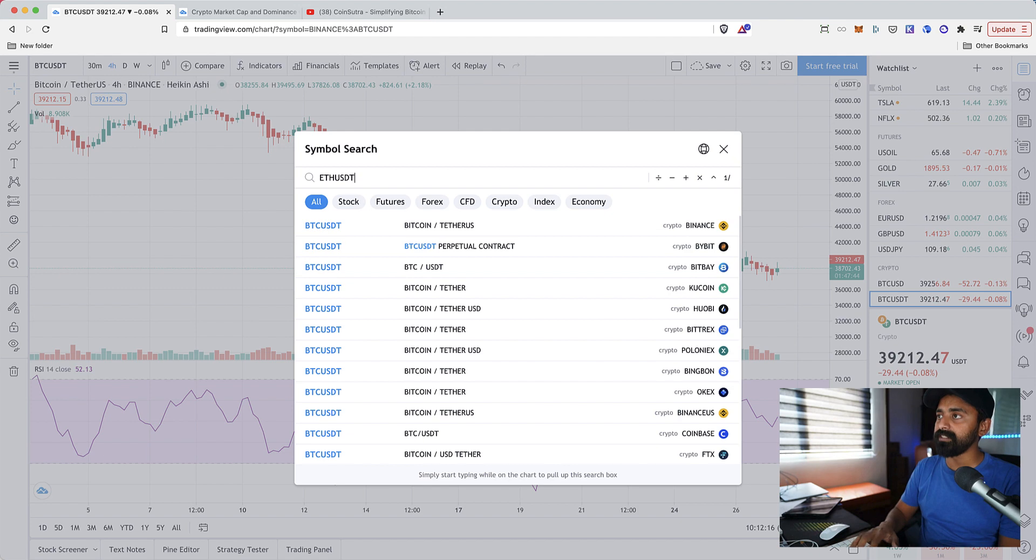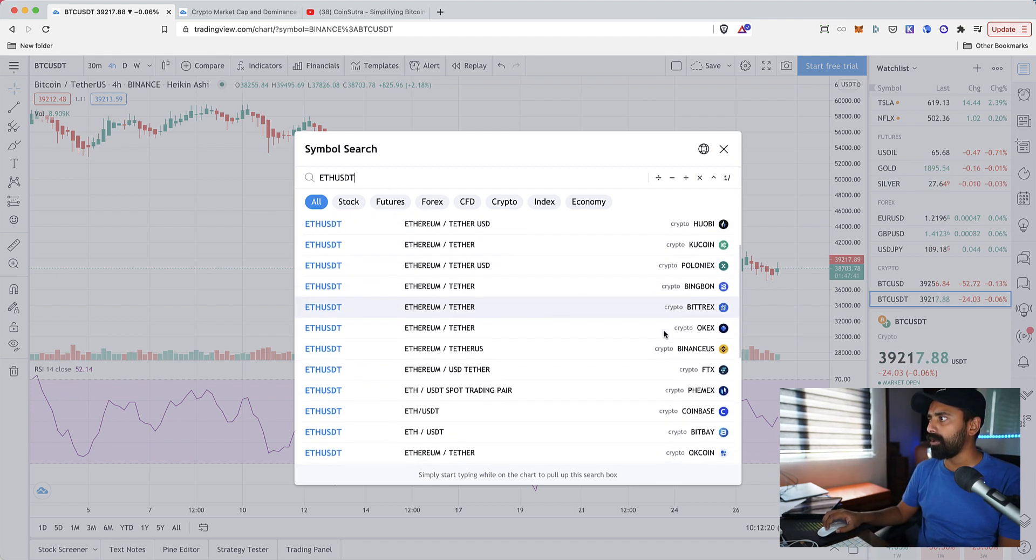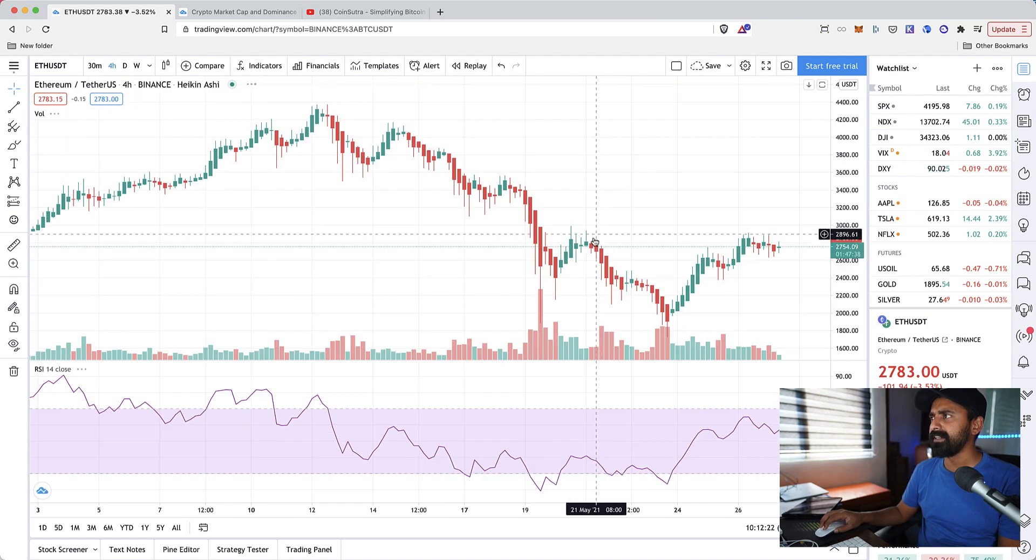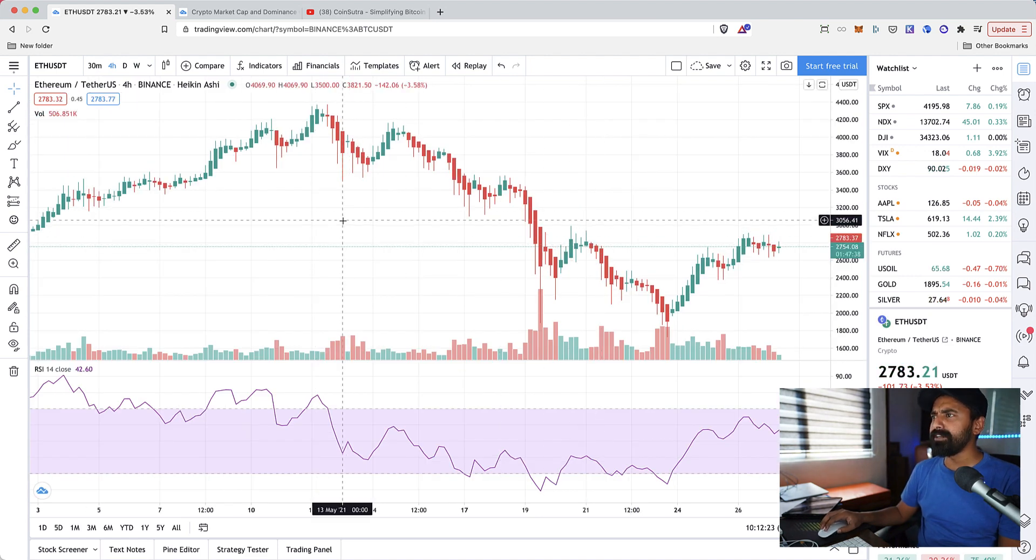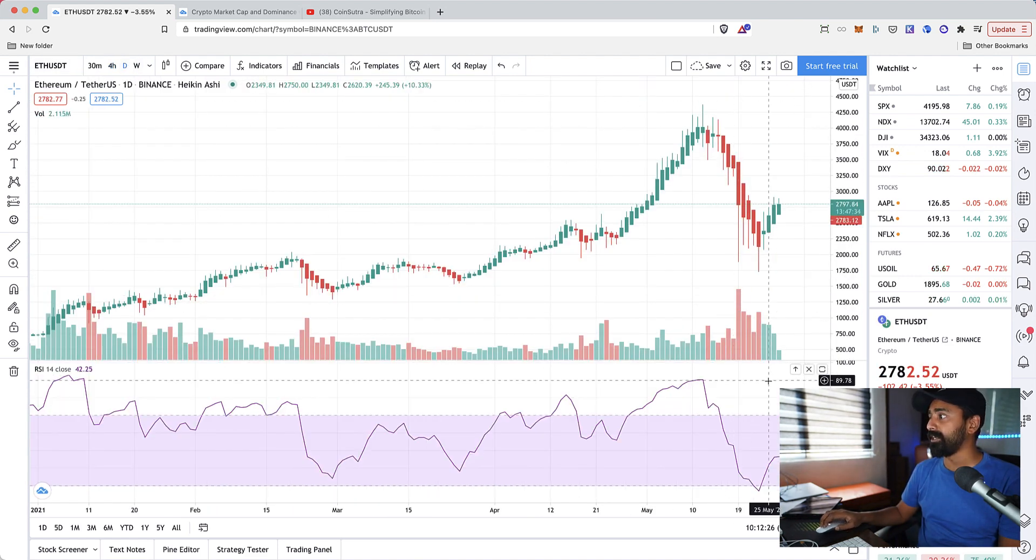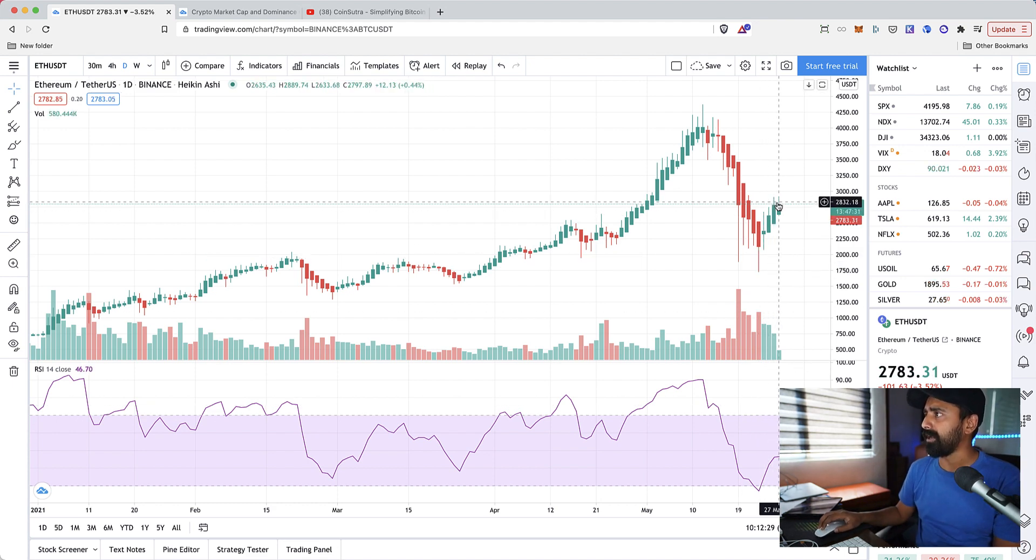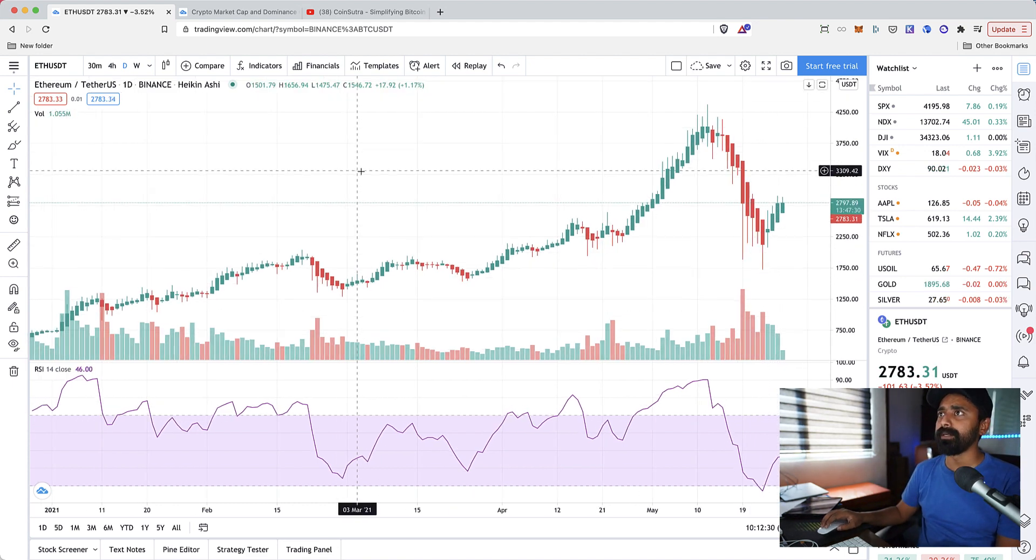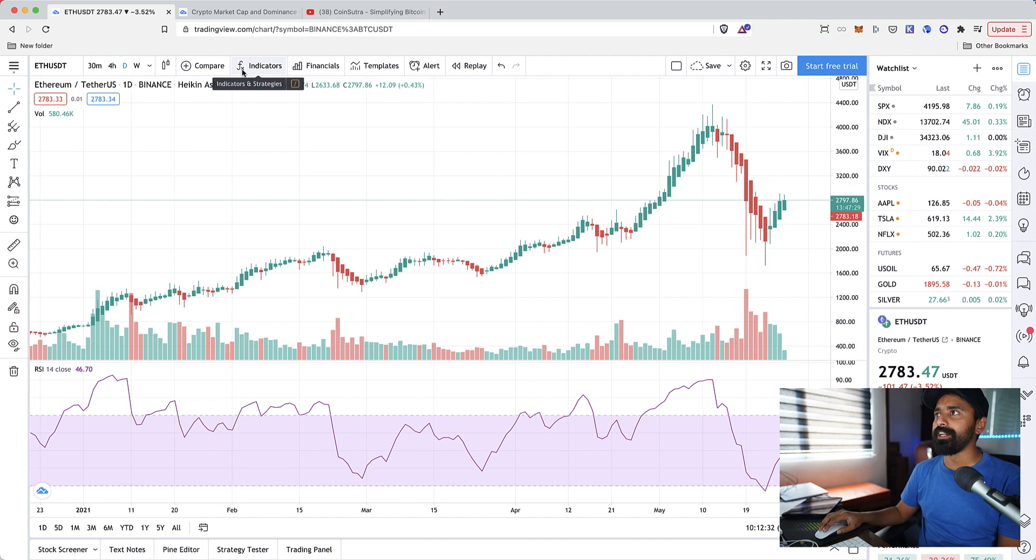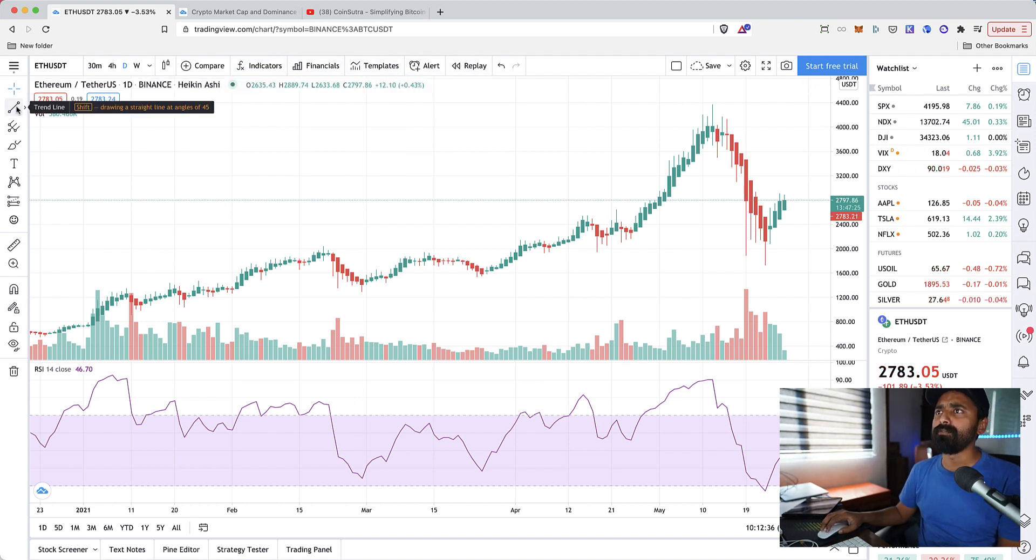If you want to move to any other currency, let's say ETH USDT, you can click on this and then you can select ETH USDT. Let's use Binance and here we are, we are on the daily chart of ETH USDT which looks quite ready to rock and roll at this moment.